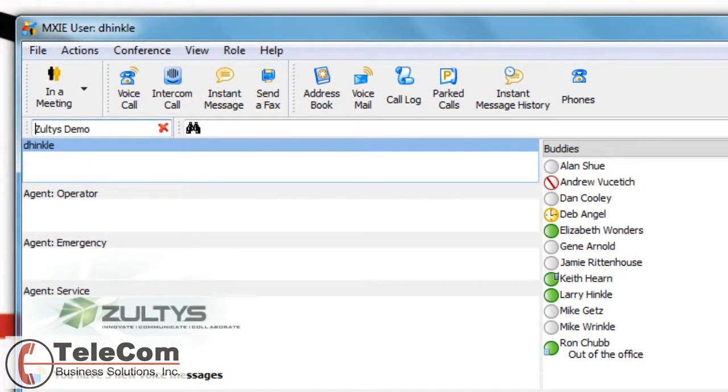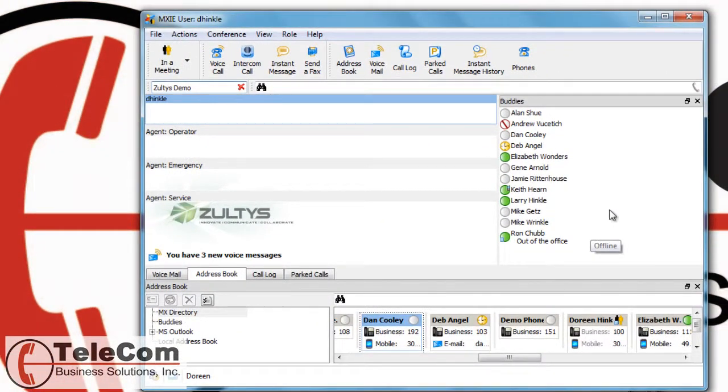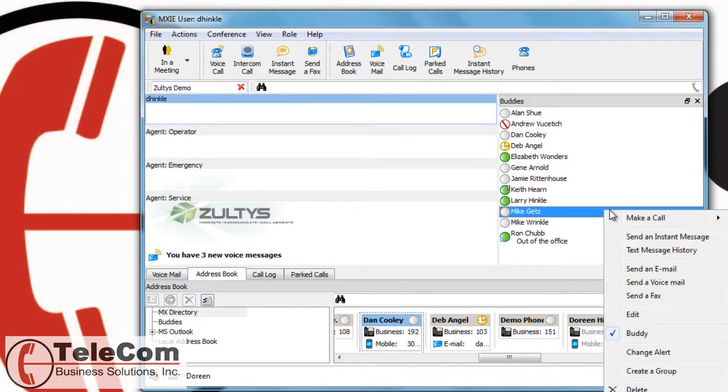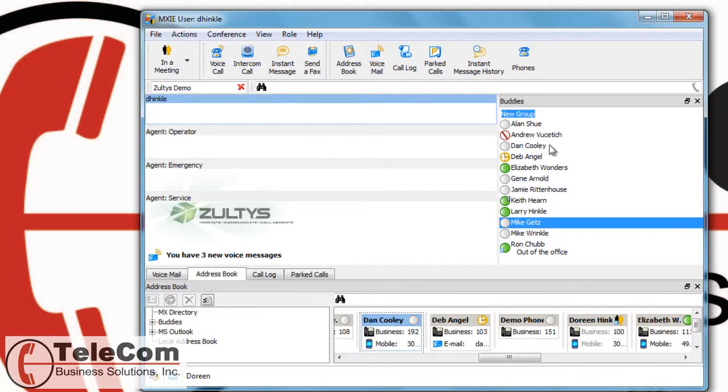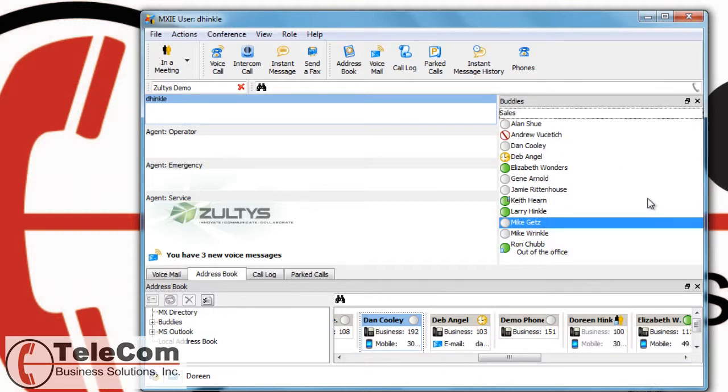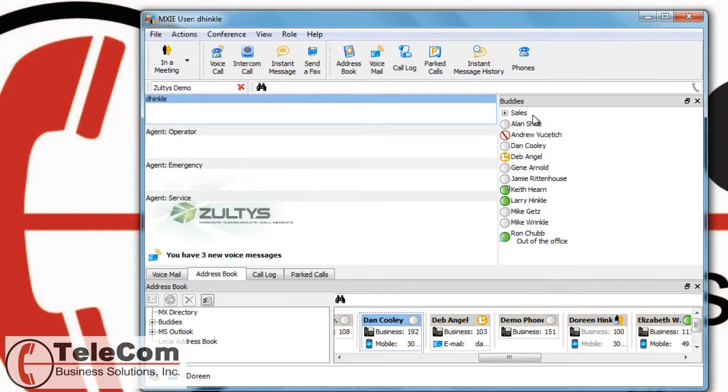You can also create groups in your buddies list. Say you have a few salespeople and you want to put all the groups into the sales group. Right-click, go down to create a group, and then name it whatever you prefer. And you can drag and drop buddies into this sales group.